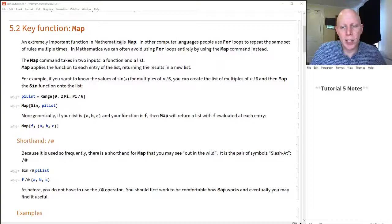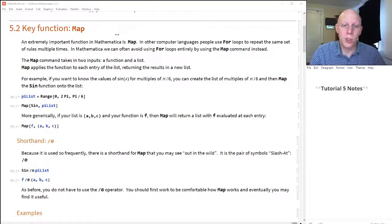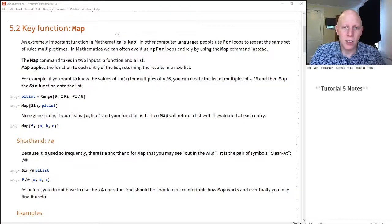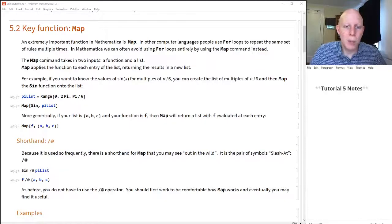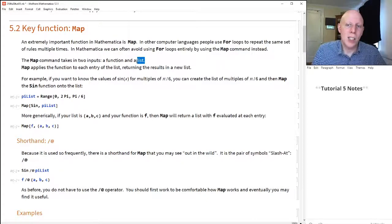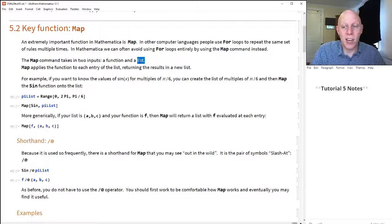The way I like to think about the map command is that in other programming languages you'll often use a for loop to repeat and do things many times. In Mathematica you can often avoid for loops completely and use the map command — there are a couple of other commands too that help avoid using loops in general. The map command takes in two inputs, a function and a list, and applies the function to every single entry of the list. The output is a new list with those evaluations.